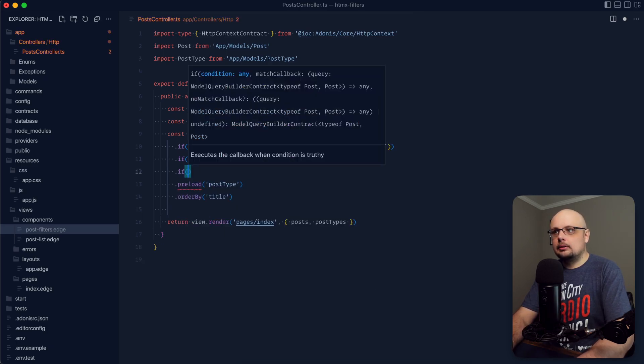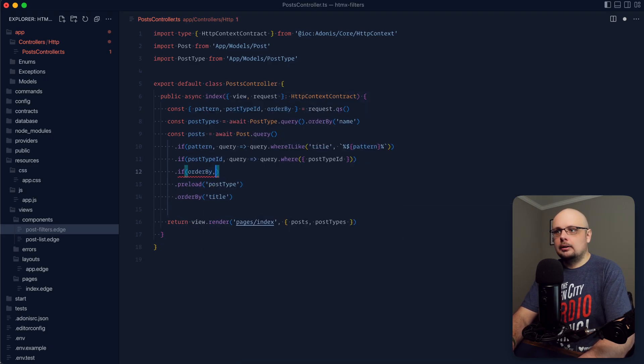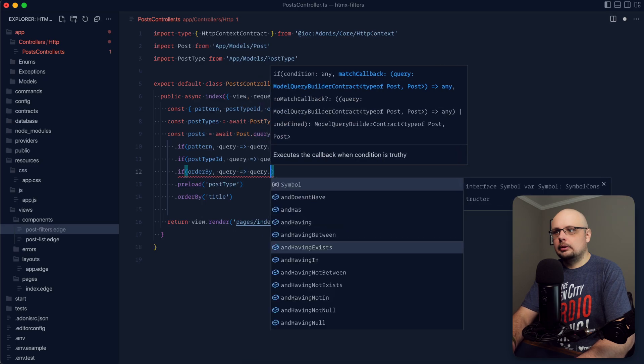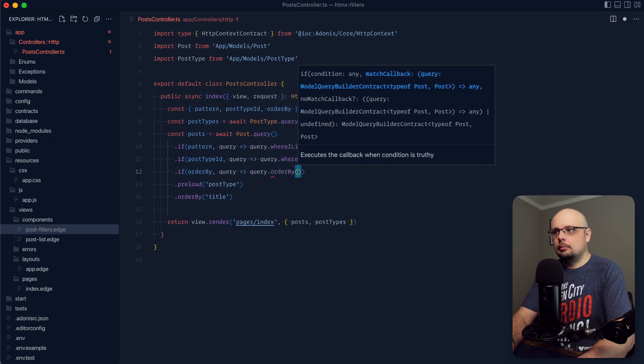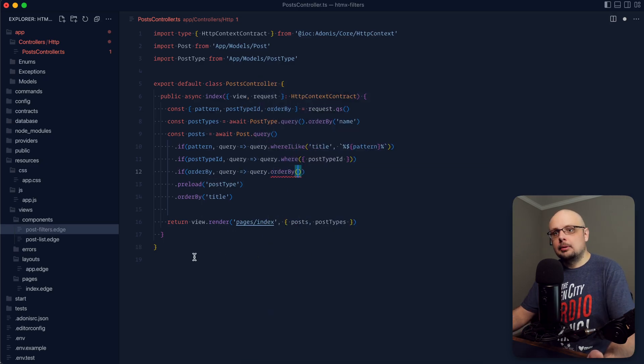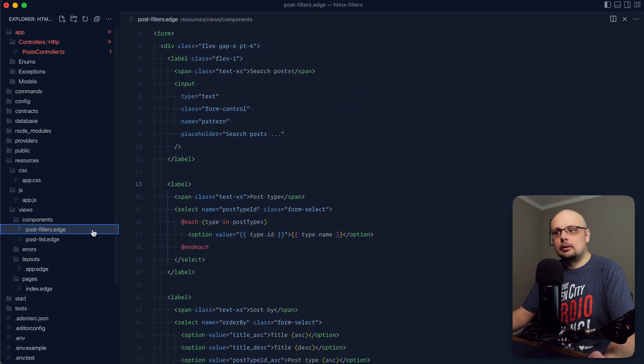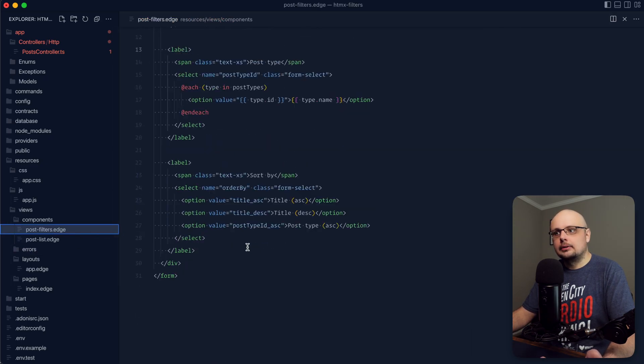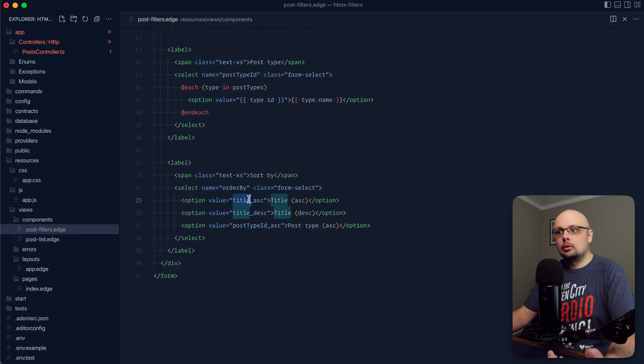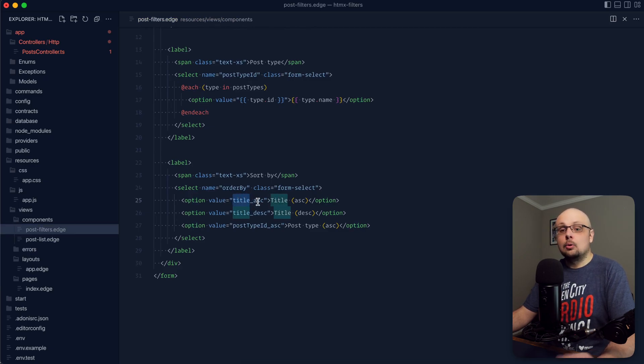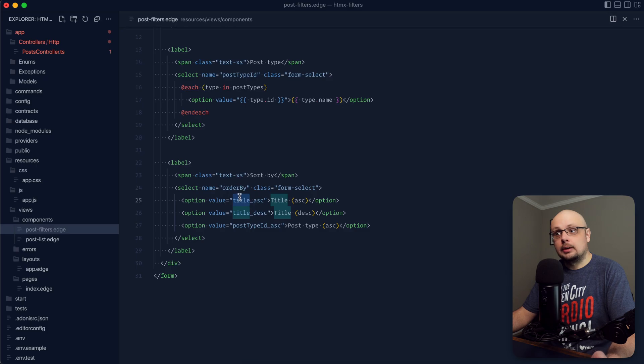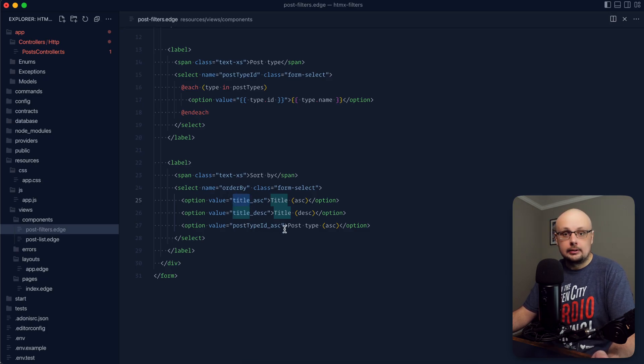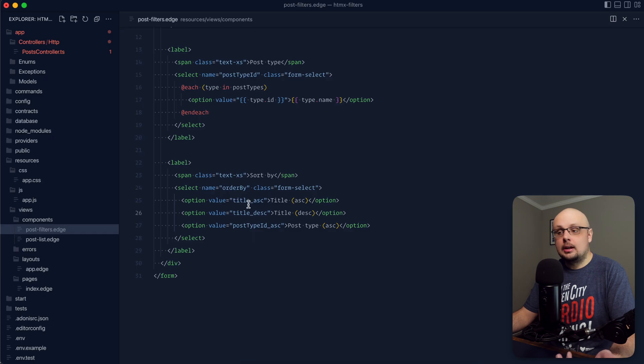Lastly, with our order by, so if order by query, query dot order by, and let's stop here for a second and actually take a look at how we have these defined. So we have the actual key that we want to order by, an underscore, and then the order that we want to order the field by. So we have title ascending and title descending as well as post type ascending. The underscore here just serves as a URL safe delimiter.